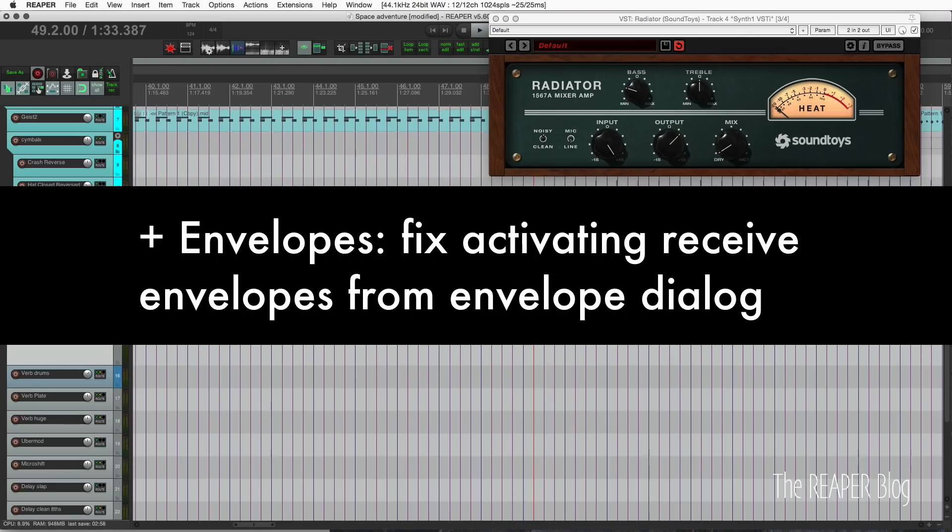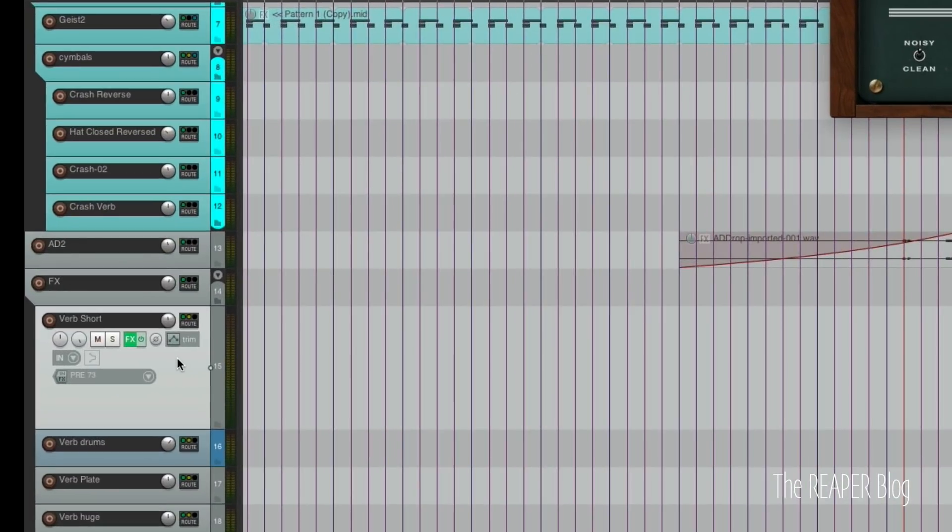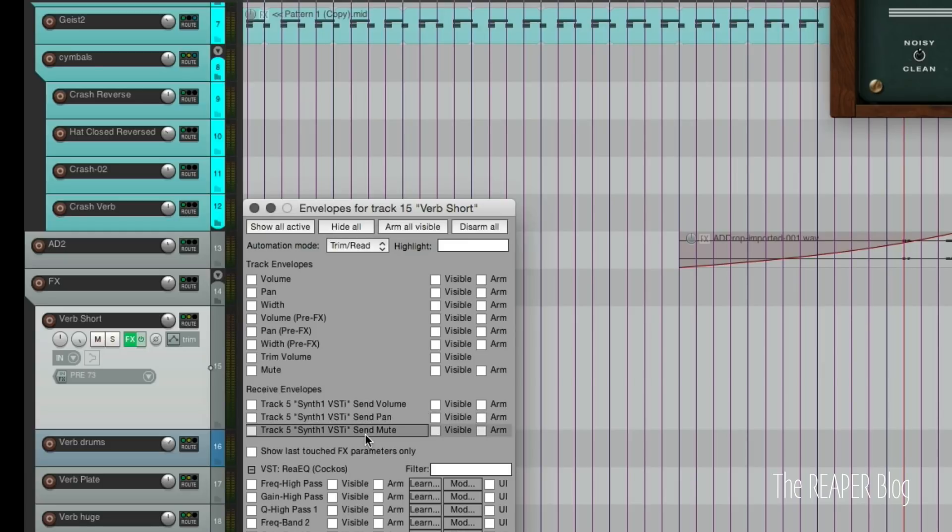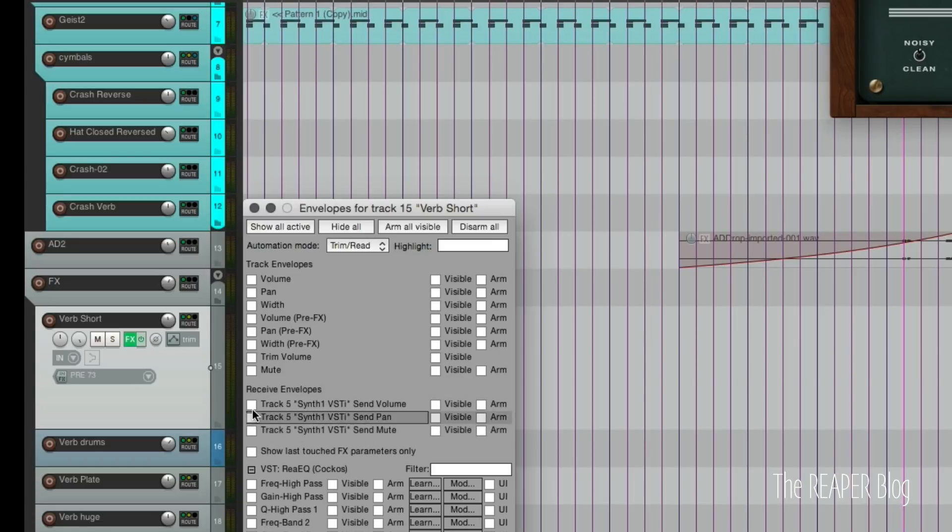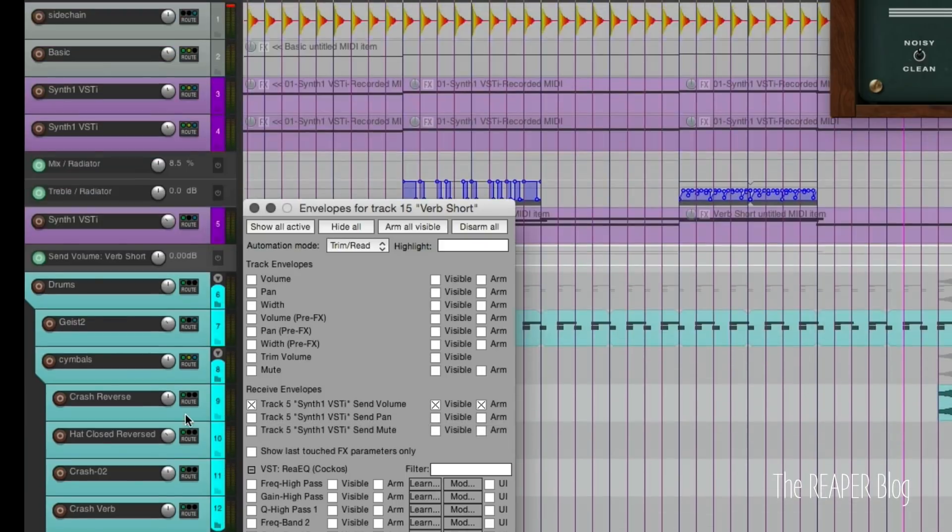Here's something that was broken a little while ago. If you go to a receiving track, let's say the reverb return, and you want to automate all of the send levels of the tracks going into this, it used to be that if you open up the receives envelope section, maybe you didn't even know about this, but it wouldn't work. Since one VST has a send volume, if I click this it's not going to show up on this track.